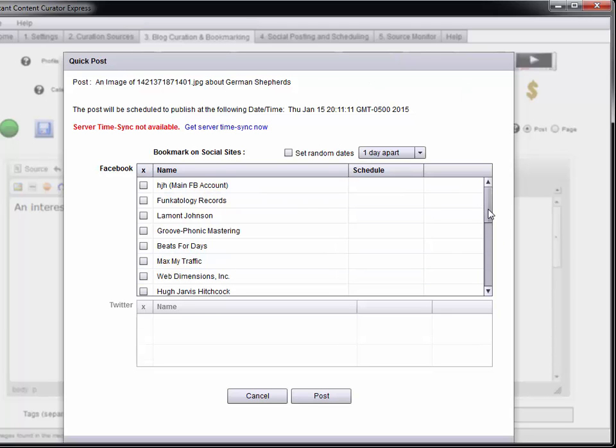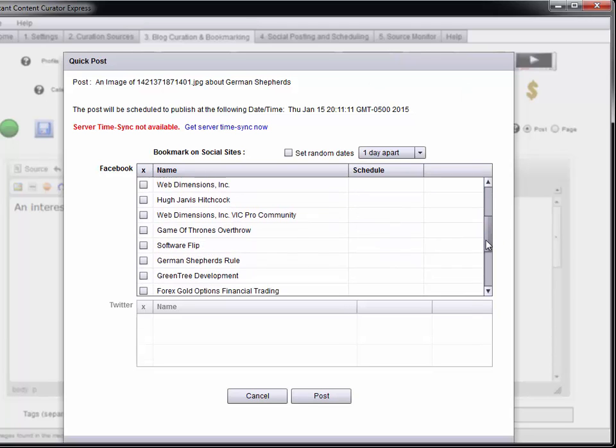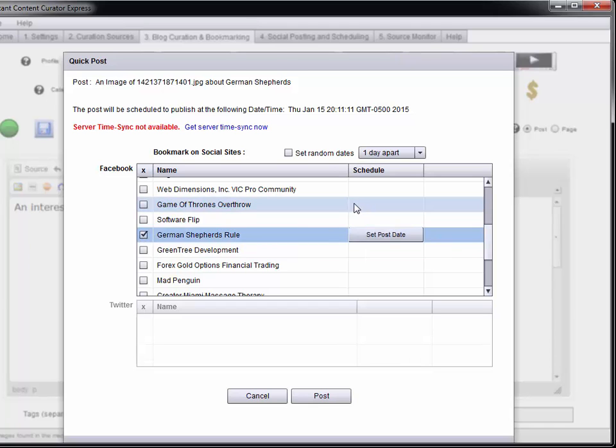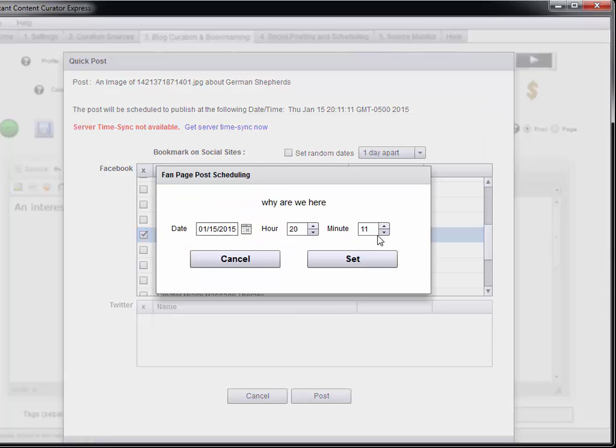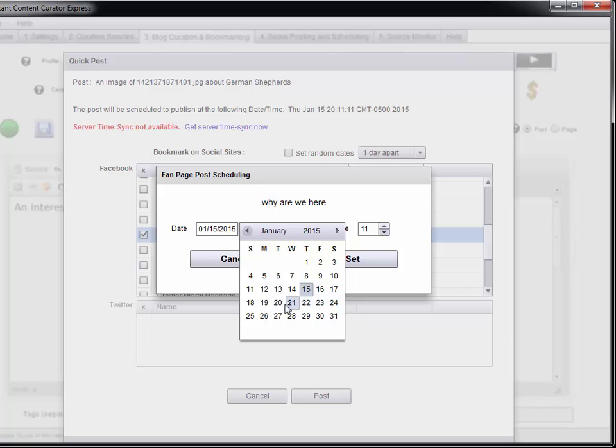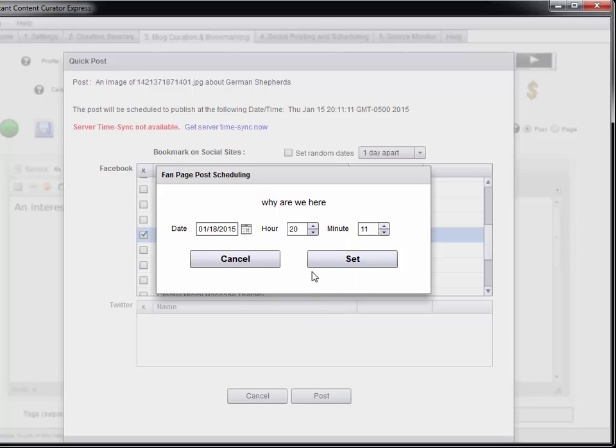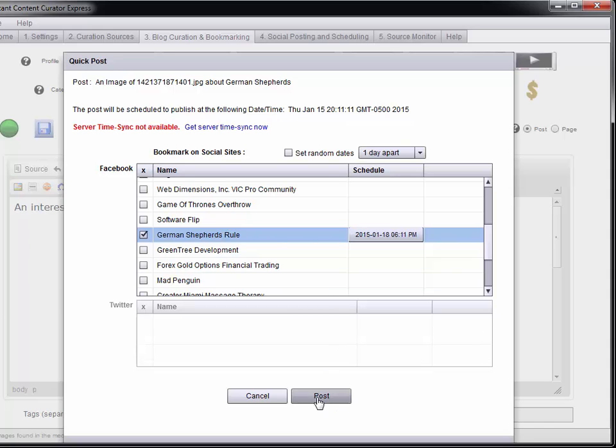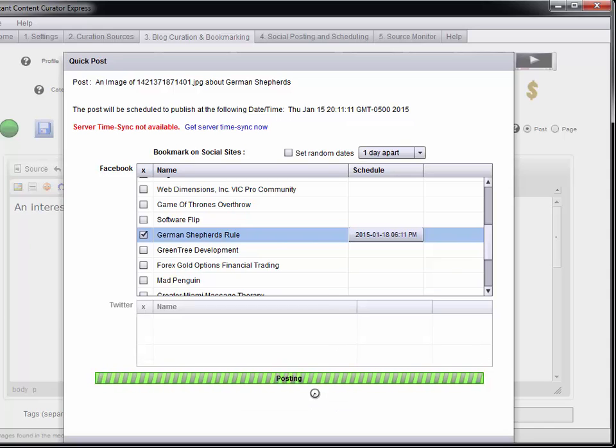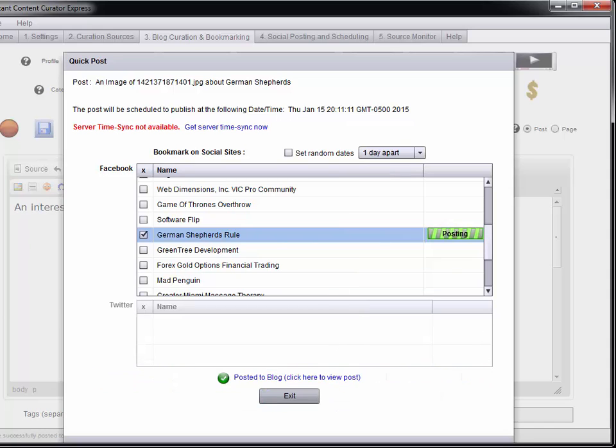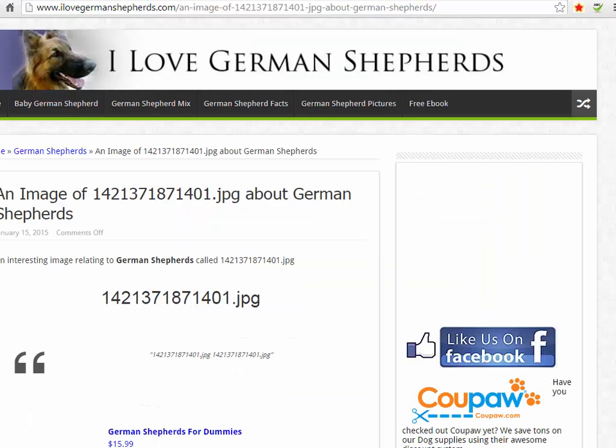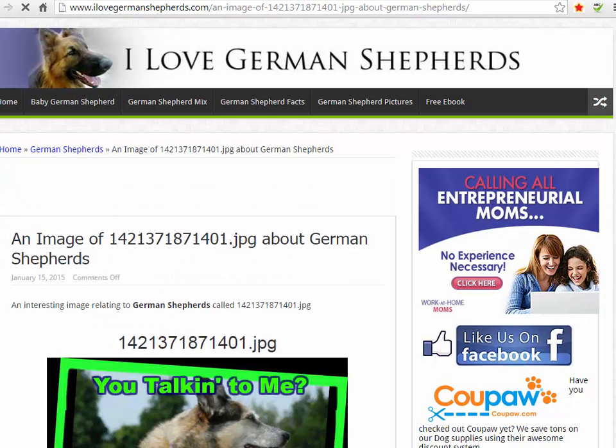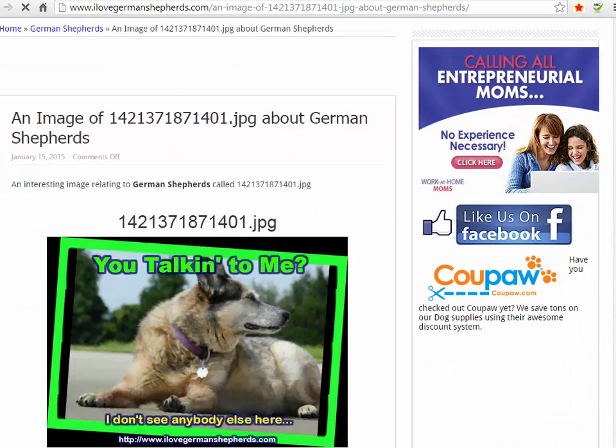I'm also going to share it to my German Shepherds Rule fan page. I'm going to set it a little ways in the future. And then I'm going to go ahead and post. So now that post is done. Both of them are done. This is a scheduled bookmarking of the post which it got back. So let's take a look at the post.